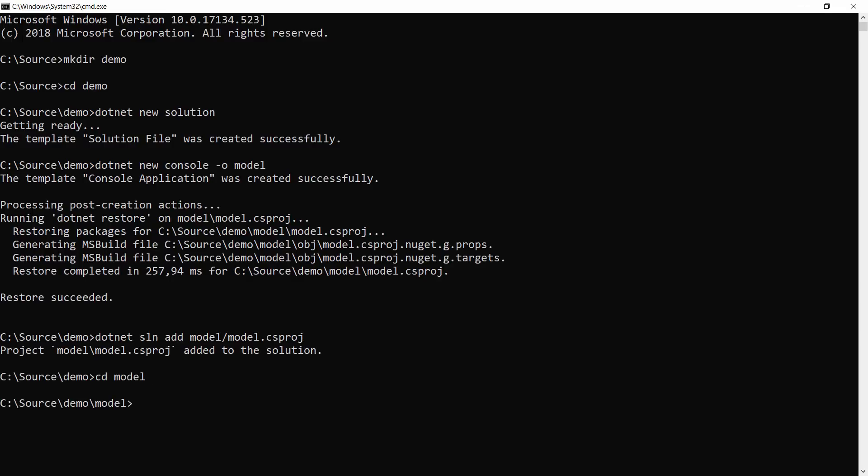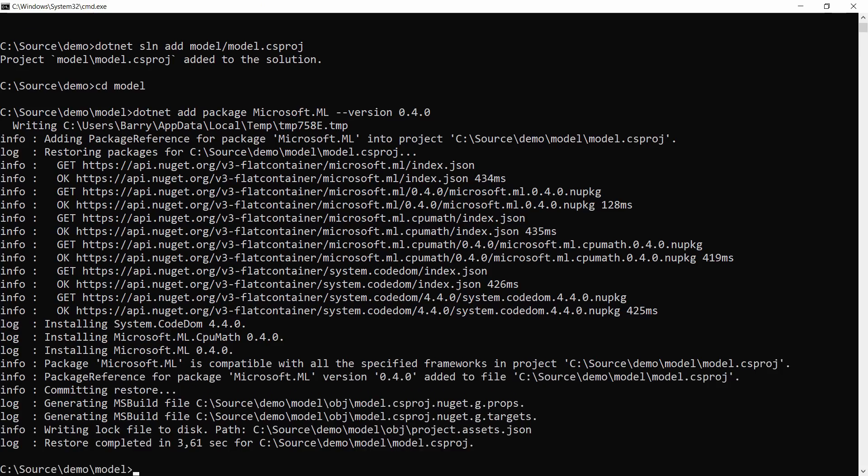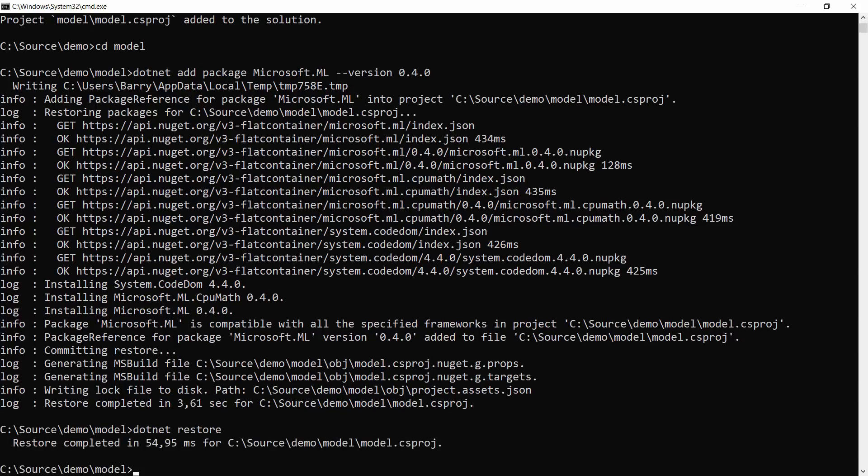The model project will do the machine learning training to create a machine learning model. To do that, we need ML.NET. So I'll add a NuGet reference to ML.NET like this. Just to be sure that all the packages are there, I'll do a .NET restore.